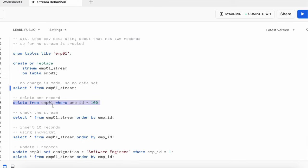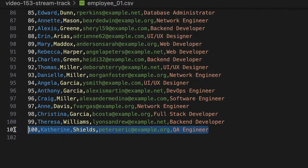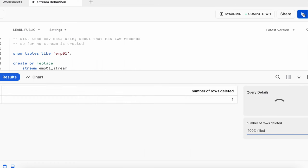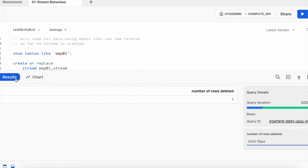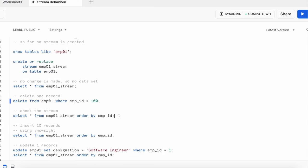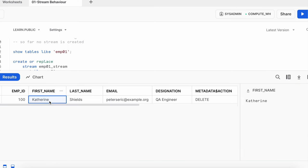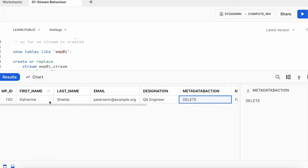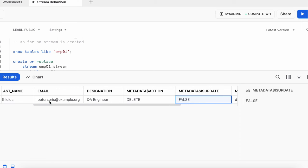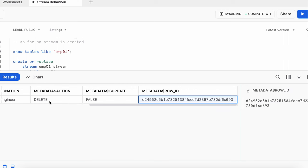I'm going to delete employee ID 100 — that's Catherine. The employee record is deleted successfully. Running a select statement on the stream object, it clearly shows that this record is deleted because metadata$action is 'DELETE' and metadata$isupdate is false, confirming it is primarily a delete operation, not an update.